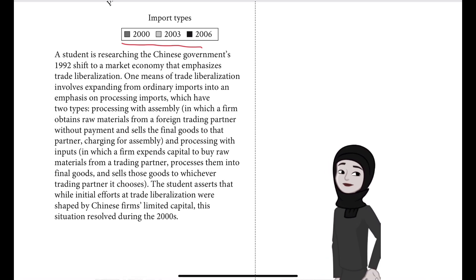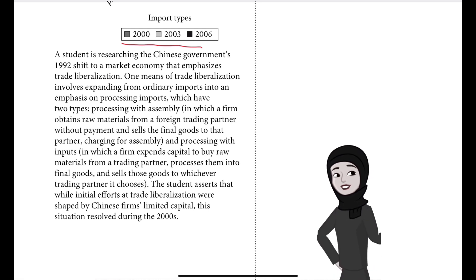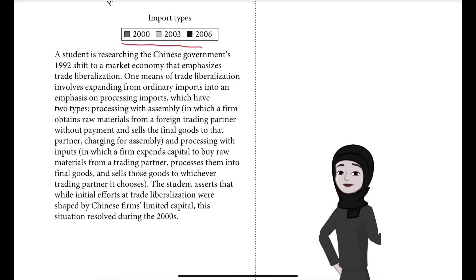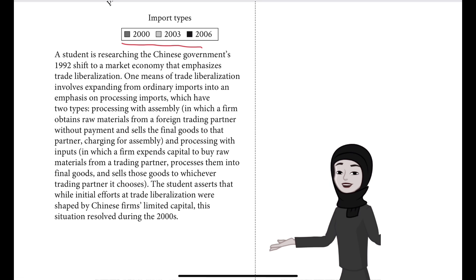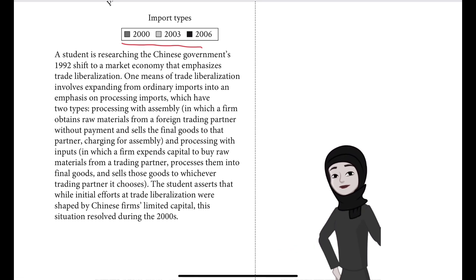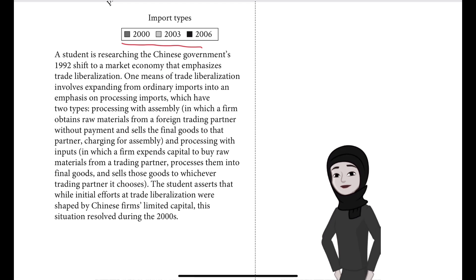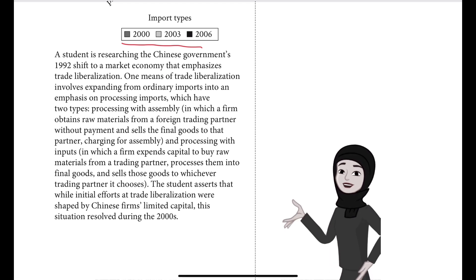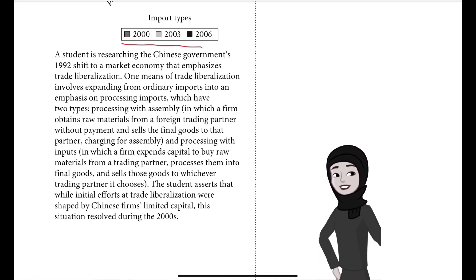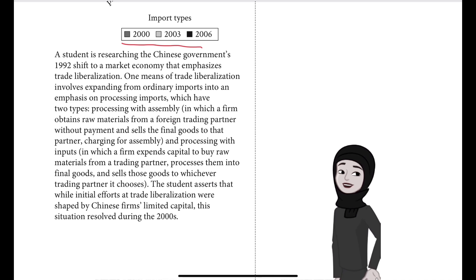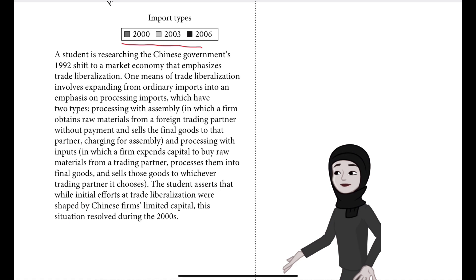A student is researching the Chinese government's 1992 shift to a market economy that emphasizes trade liberalization. One means of trade liberalization involves expanding from ordinary imports into an emphasis on processing imports, which have two types. Processing with assembly is where a firm obtains raw materials from a foreign trading partner without payment and sells the final goods to that partner, charging only for assembly. Processing with inputs is where a firm expends capital to buy raw materials from a trading partner.